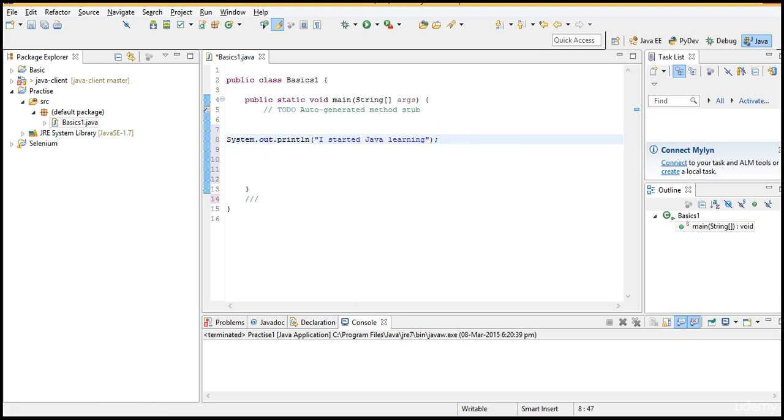So once the sentence is done you have to give semicolon. For each and every step in Java you have to write semicolon at the end. If you don't write it will throw an error. So just make it a common practice, whatever you write you have to give semicolon at the end.